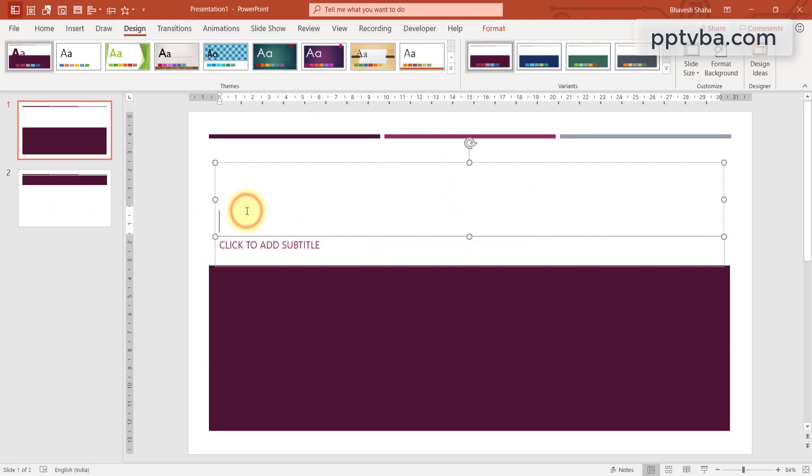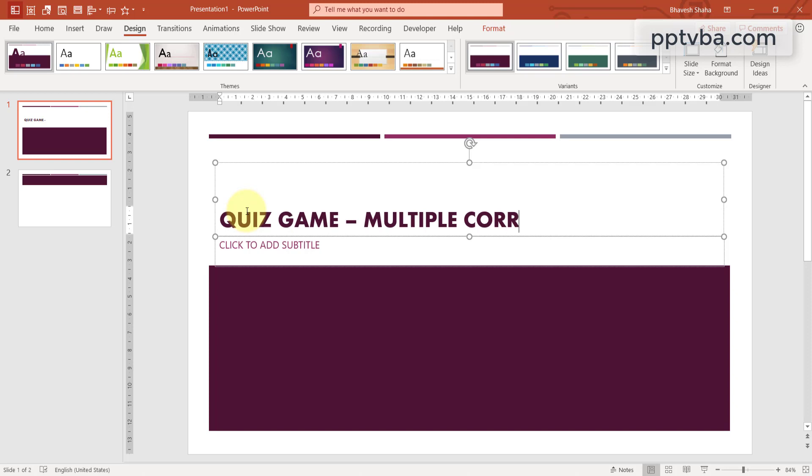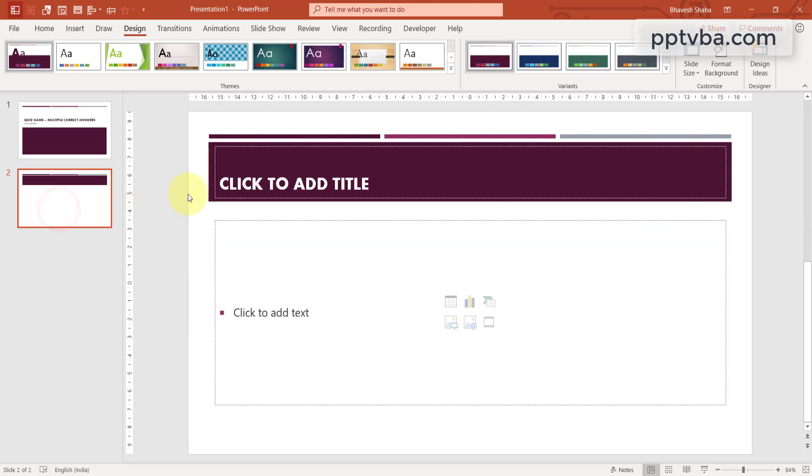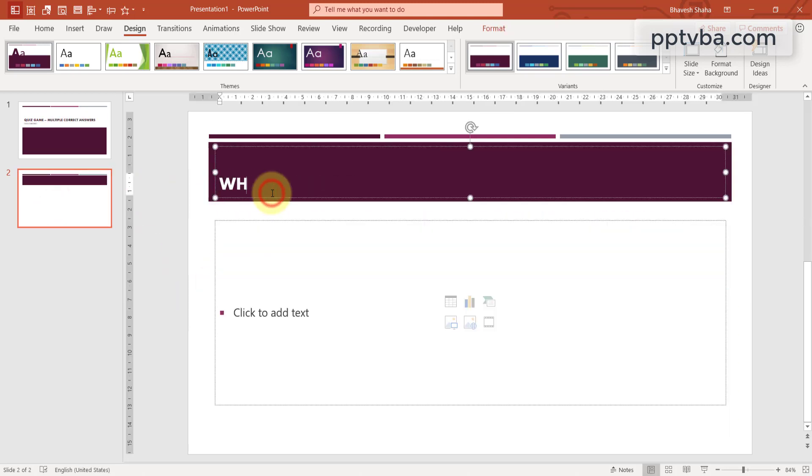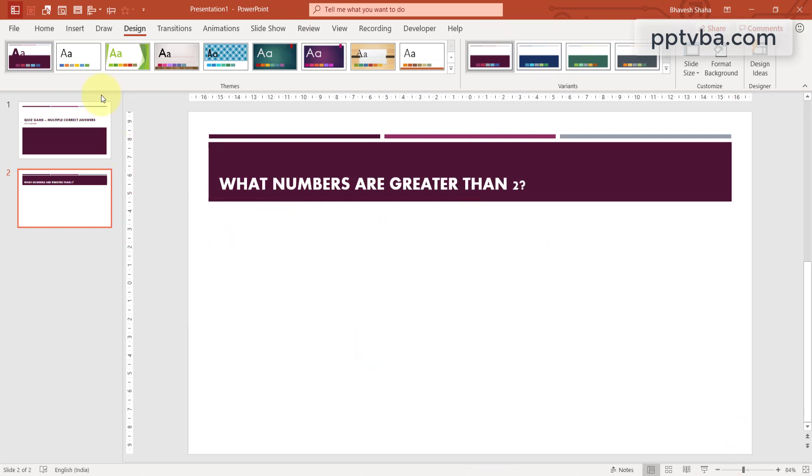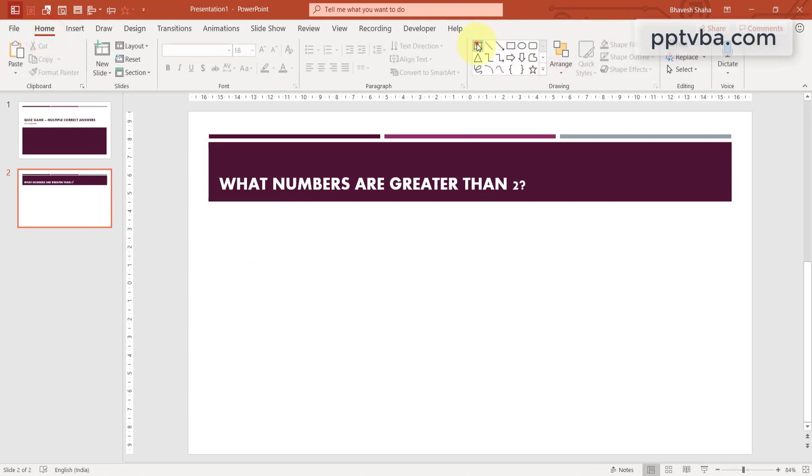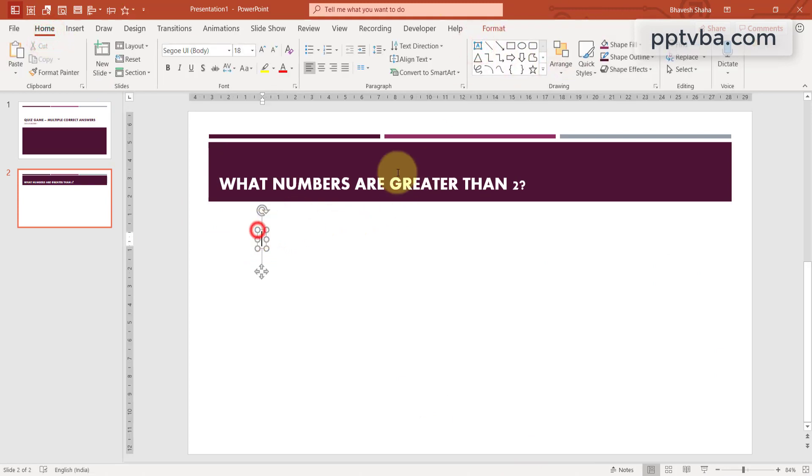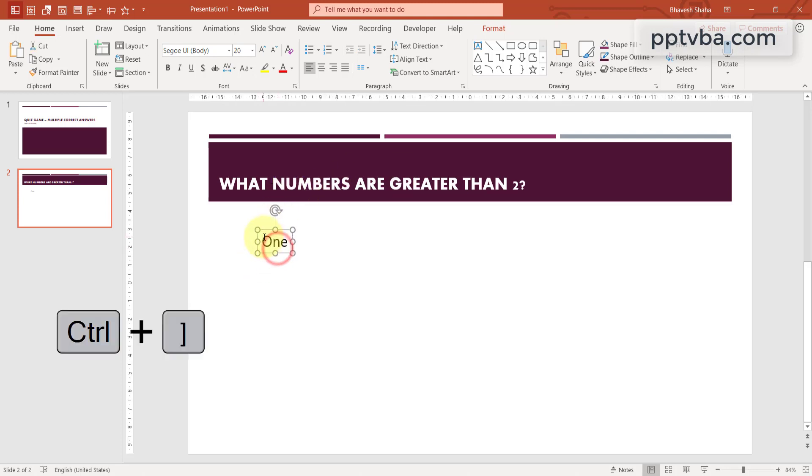Let us now make our quiz game that has multiple correct answers. An example question of this would be what numbers are greater than 2? Let me delete this text box. Let me go to home and insert my own text box with the appropriate answers. So it can be 1. Let me increase the size.